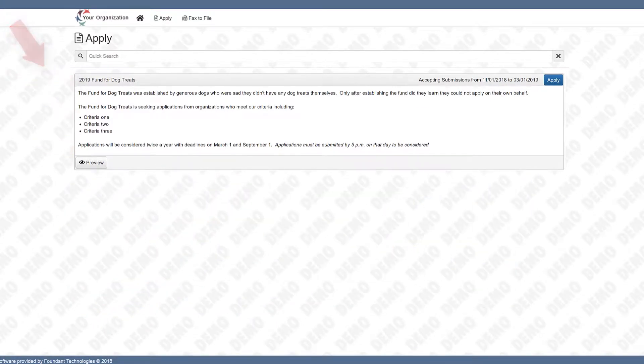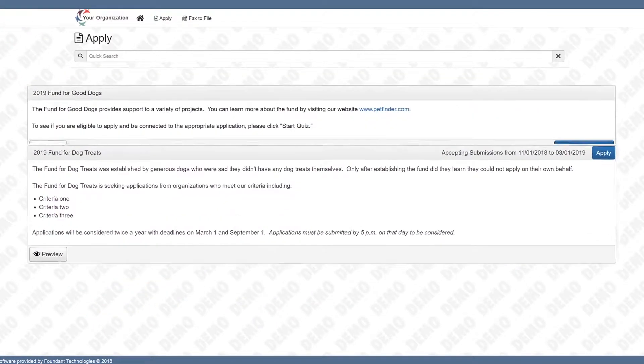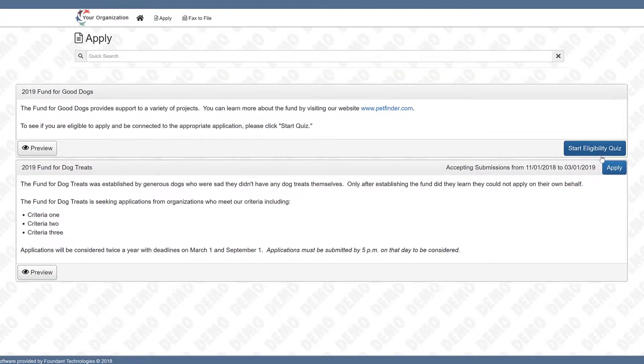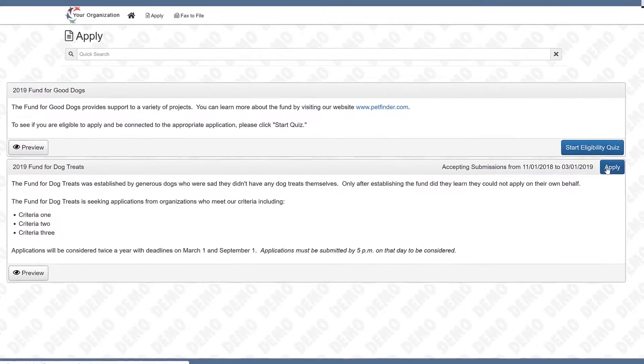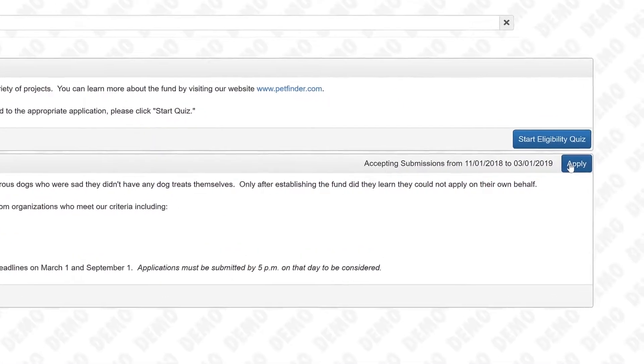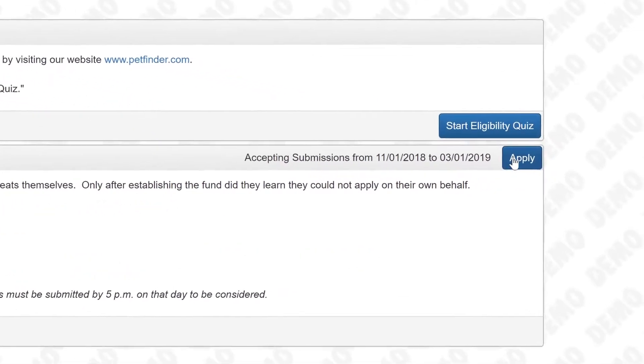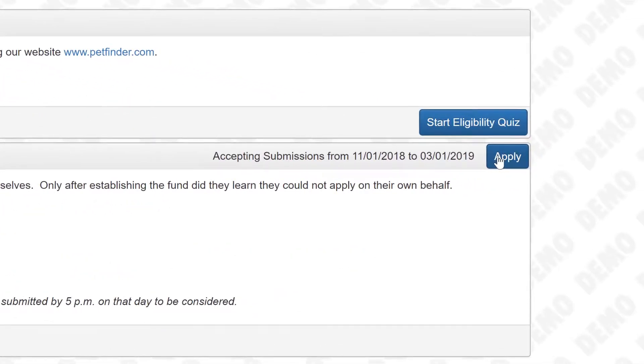Chris may need to take an eligibility quiz to find out if he's eligible for funding, or he may be able to read a description and move directly to the letter of inquiry or application.